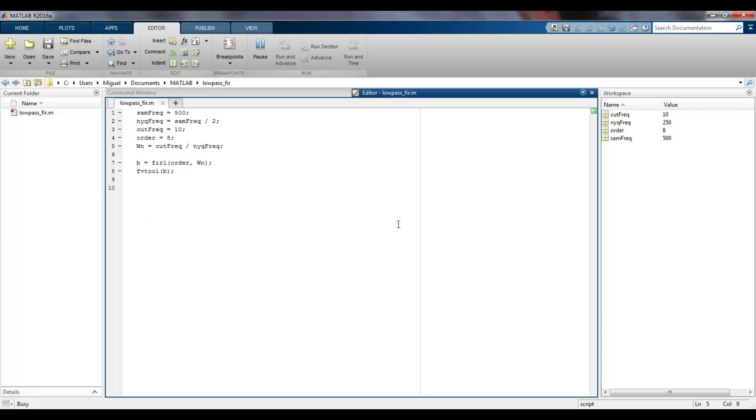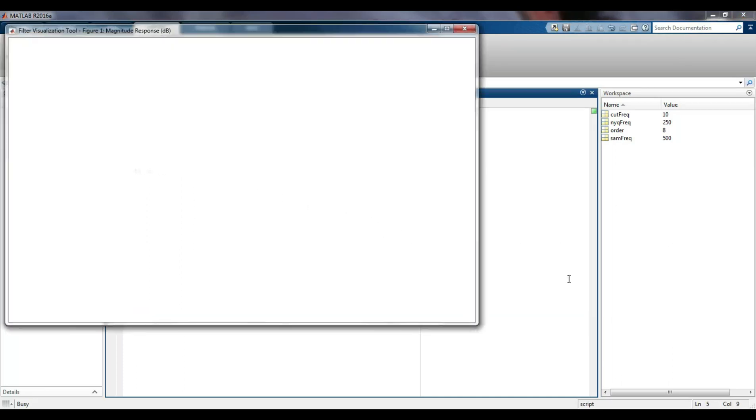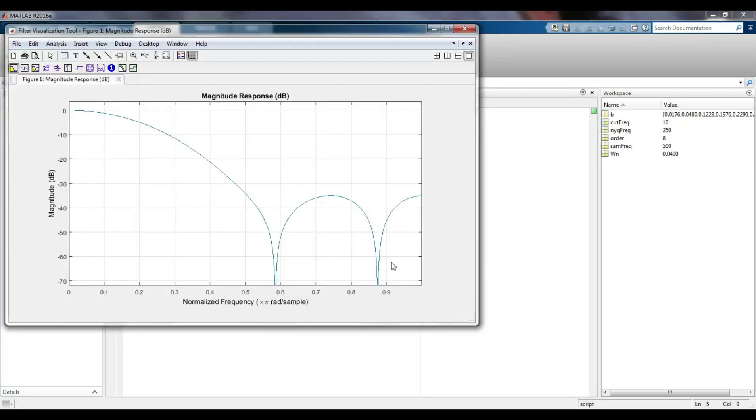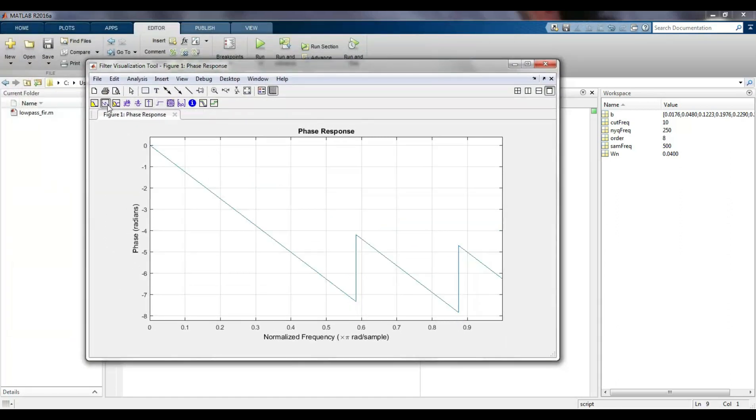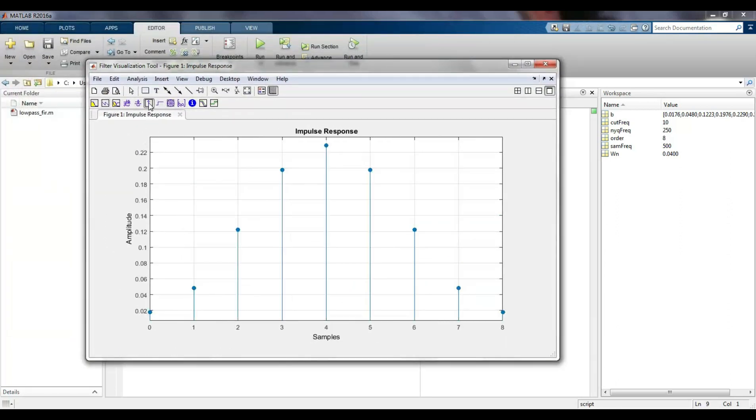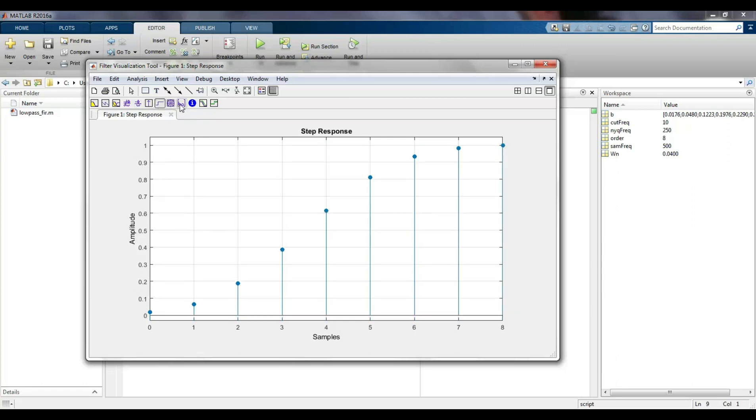I execute the script with an order of 8, and with the help of the fvtool command, I can see the frequency response of the resulting filter, as well as its phase graph and impulse response, among others.